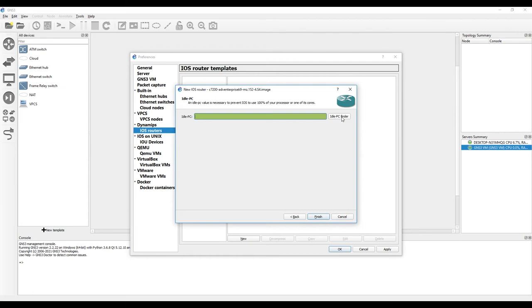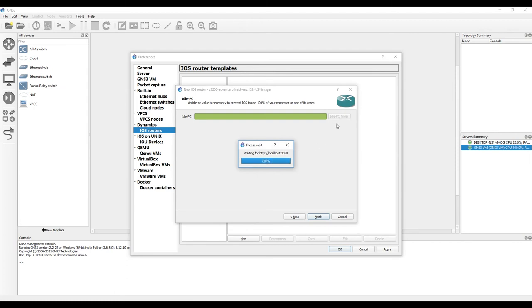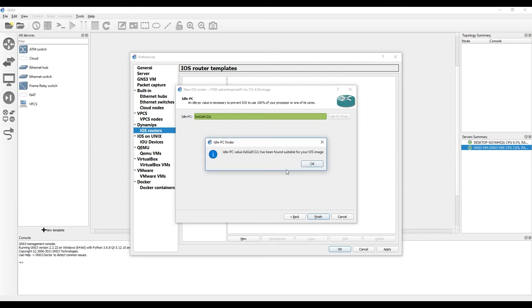You need to click the Idle PC Finder to prevent your real CPU from reaching 100%. If you face an error during the Idle PC process, just cancel and repeat — it will work fine. If you see an error message, simply do it again and it will be okay.